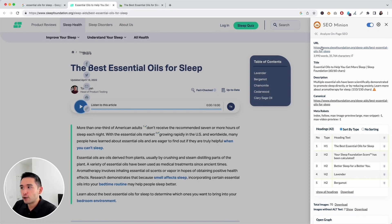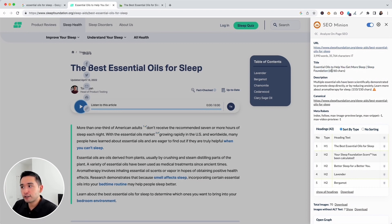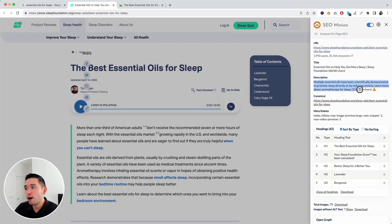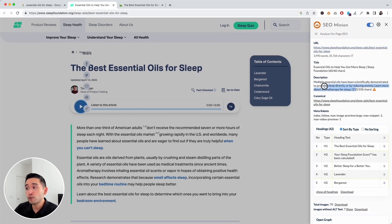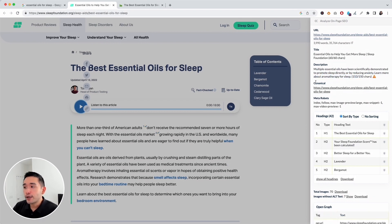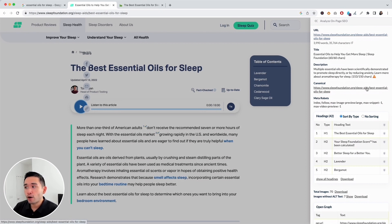Here we go — it has all the main elements you need to check: the URL, the page title, and it counts the characters as well. The page title should be 60 characters or less. This is the meta description, which should be around 150 characters or less. This one is three characters too long, as you can see.